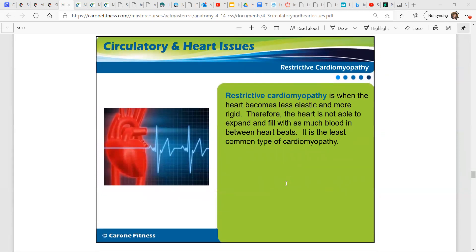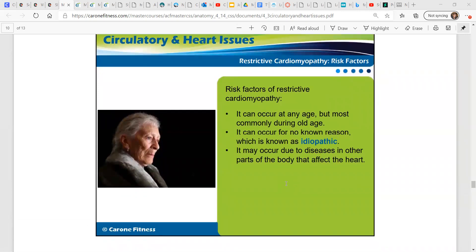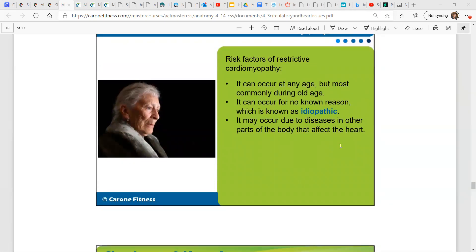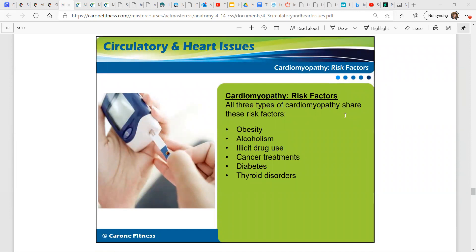Restrictive cardiomyopathy is when the heart becomes less elastic and more rigid, meaning the heart is not able to expand and fill with as much blood in between heartbeats. It is the most rare type. It can occur at any age but is most common in older people. It can occur for no known reason, which is known as idiopathic, and it may occur due to diseases in other parts of the body that affect the heart. All three types of cardiomyopathy share these risk factors: obesity, alcoholism or alcohol abuse, illicit drug use, cancer treatments, diabetes, and thyroid disorders.